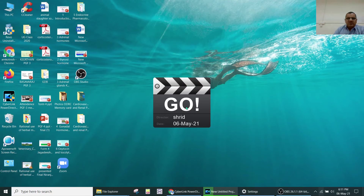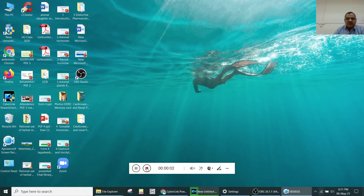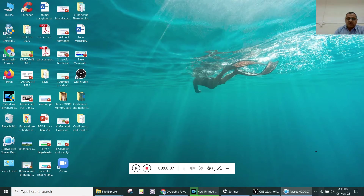After the countdown, the recording starts. You can pause it whenever not required, and also stop and restart it as needed.